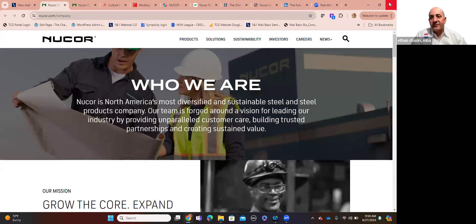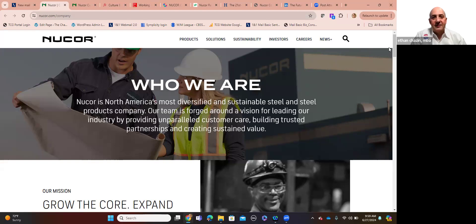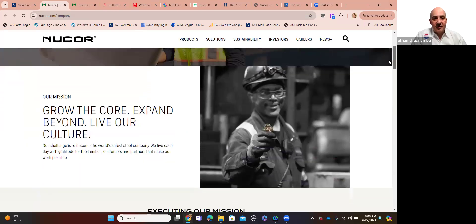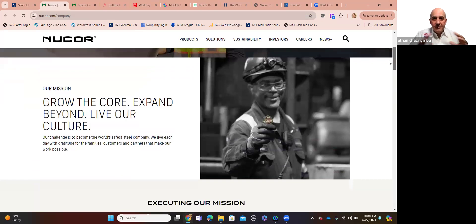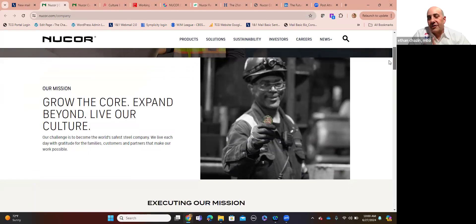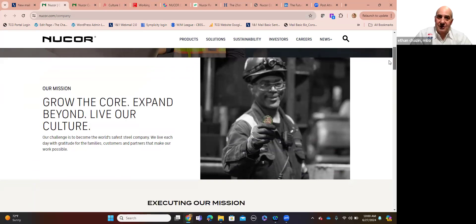And by partnerships, I mean with everybody starting with their employees and creating sustained value. That's it. That's who they are. You don't need to question who they are or dig deep. You go to their website front and center. That's one of the things I try to advise in my consulting practice with my clients.